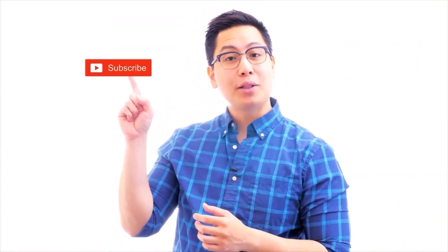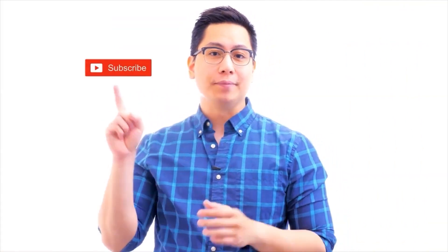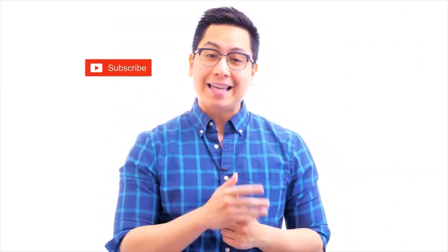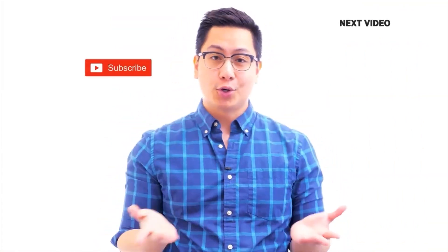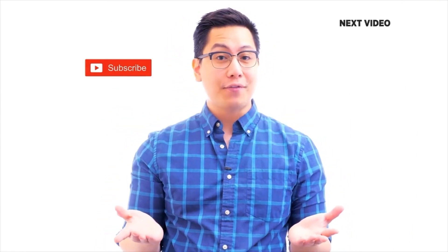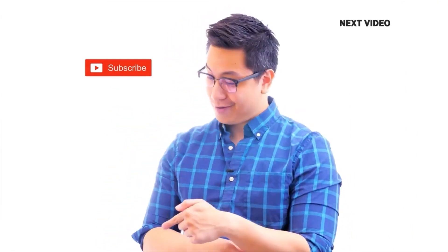Hi there. If you liked this video, subscribe to the Simply Learn YouTube channel and click here to watch similar videos. To nerd up and get certified, click here.